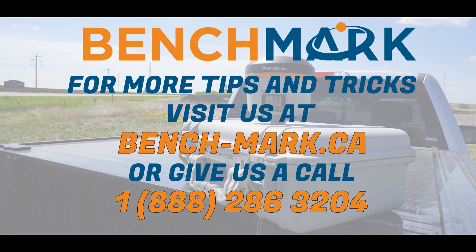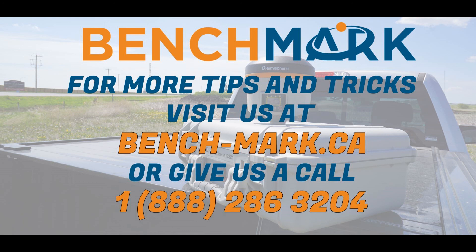If you have any questions about anything you've seen in today's video or any questions about any of the equipment you can find on our website, please don't hesitate to call us at 1-888-286-3204 or visit us on the web at bench-mark.ca.